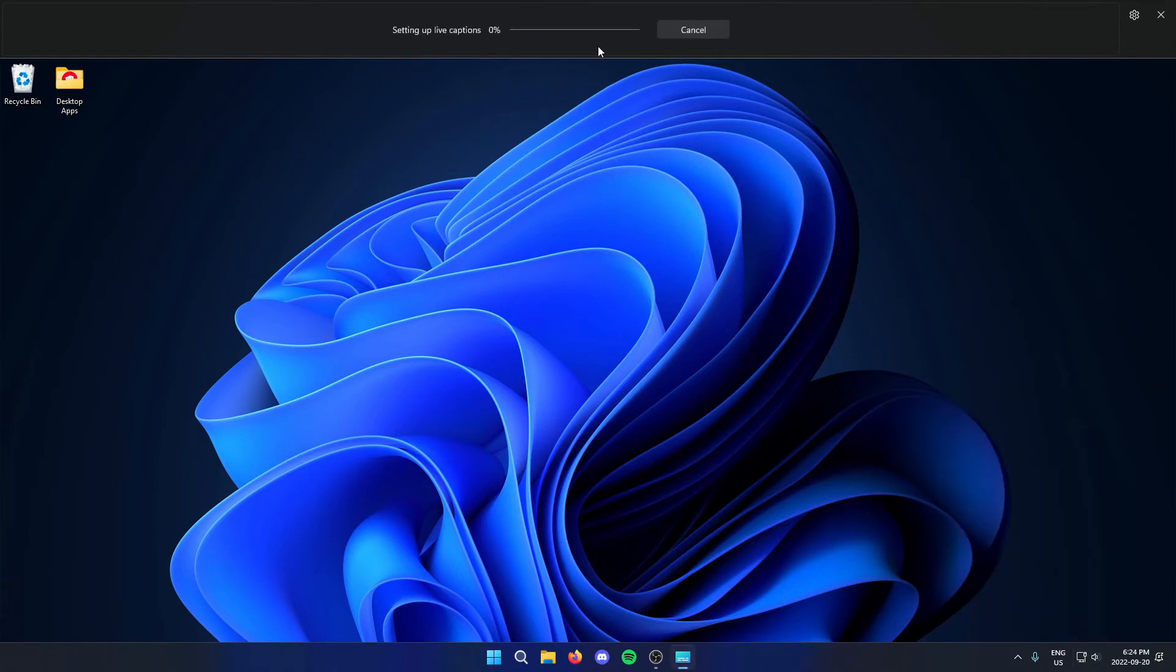Then you can wait for that to download. After that's done downloading, it's now going to say ready to caption at the top.